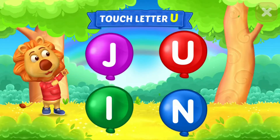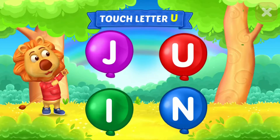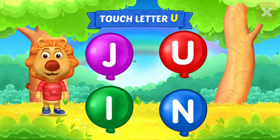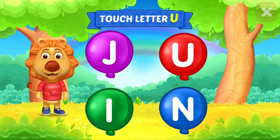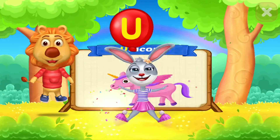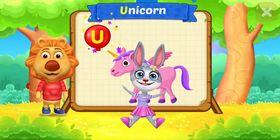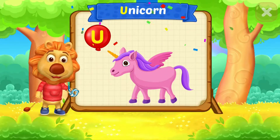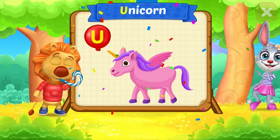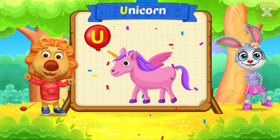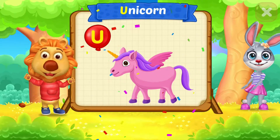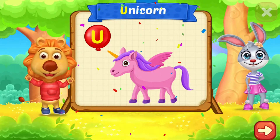Touch letter U. Woohoo! U is for unicorn.